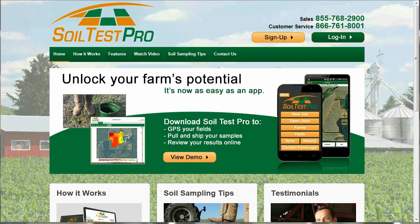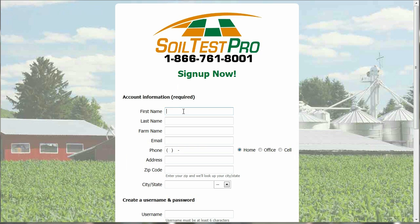Now that you are ready to set up your account, click on our Sign Up button in the top right corner. This will lead you to your Sign Up Now screen.